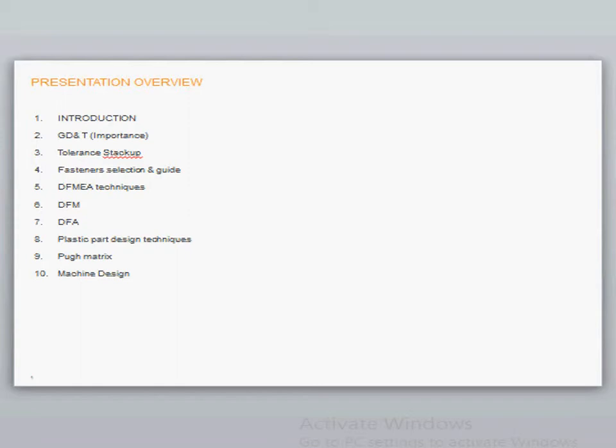We would be discussing fastener selections and attachment techniques, and probably its guide - how the fastener should be selected at various applications in mechanical field. Topic 5: we would be covering DFMEA techniques. That is, DFMEA stands for Design Failure Mode and Effect Analysis.